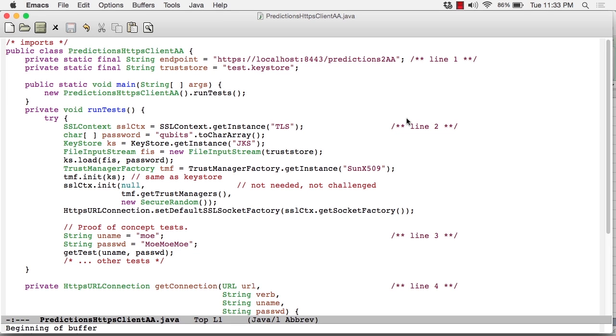In this lesson, we're going to focus on the client-side code. In particular, we're going to look at how the client has to send the username and password to the revised Predictions 2 service so that Tomcat can perform the user's role security.